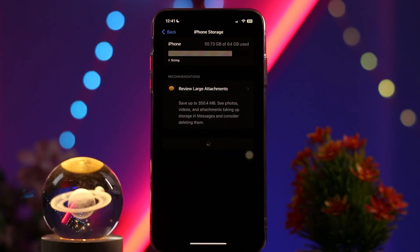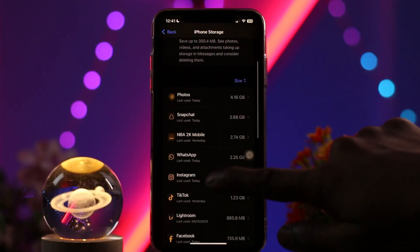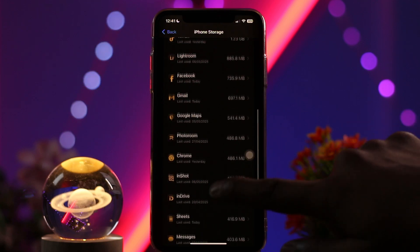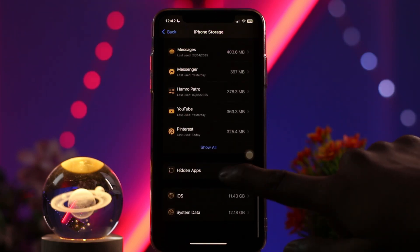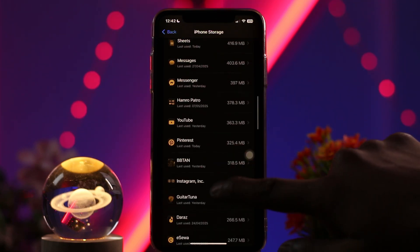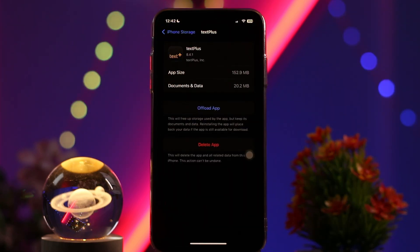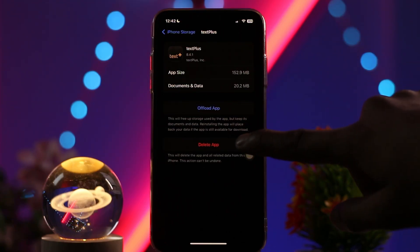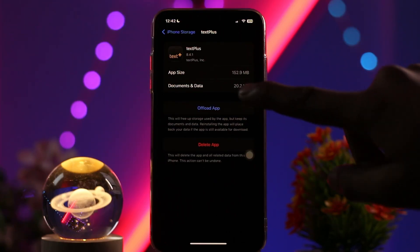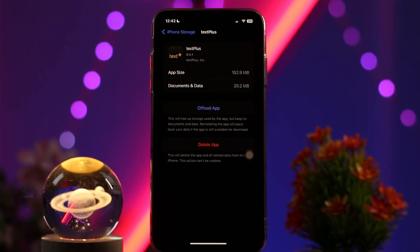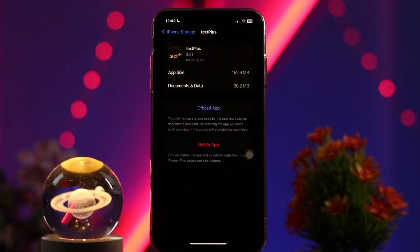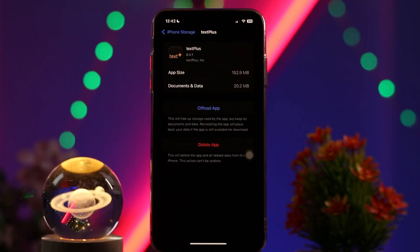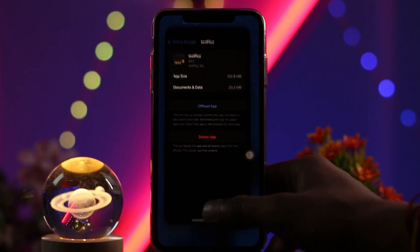Once inside iPhone Storage, scroll all the way down until you find the TextPlus app and tap on it. You'll see two options: Offload App and Delete App. Simply tap on Offload App — this clears all the bugs and glitches present in the app that might be causing the issues you are facing.